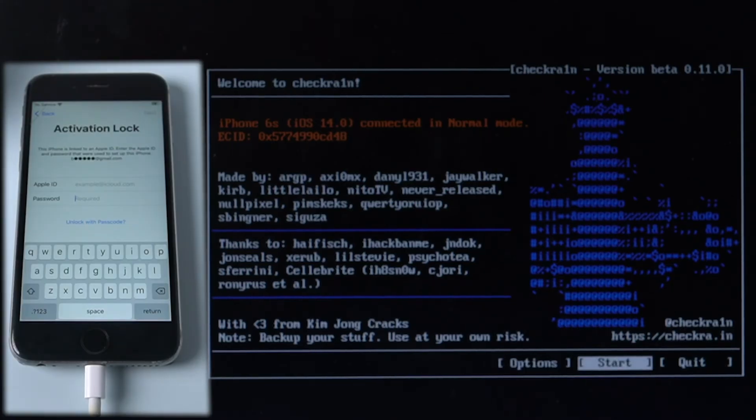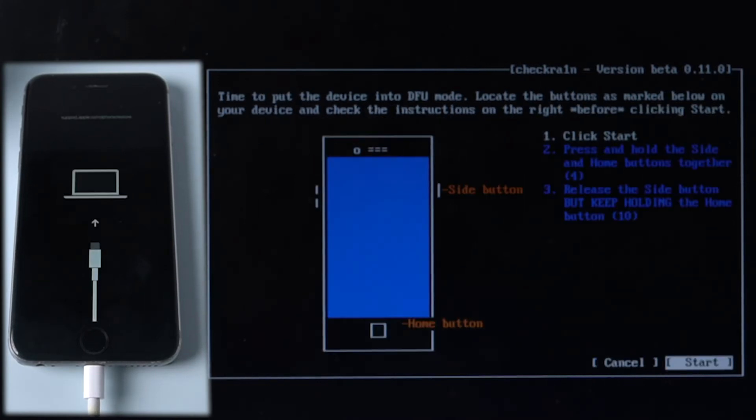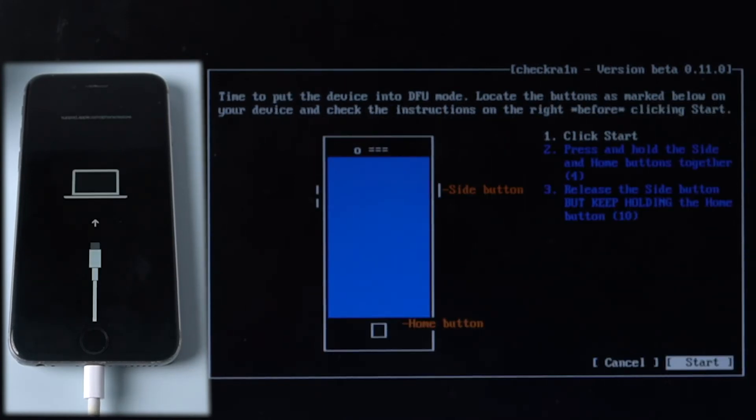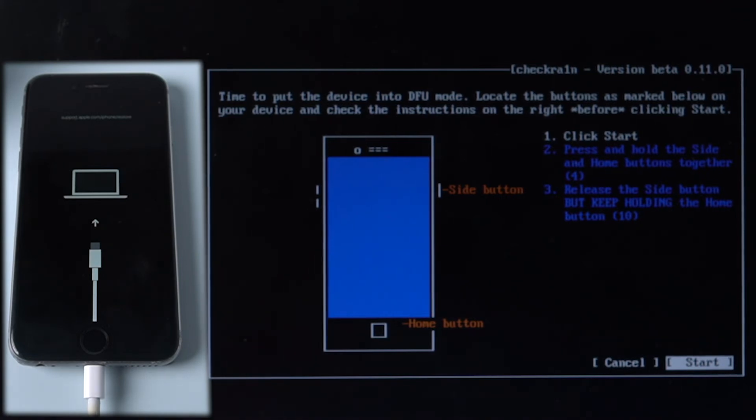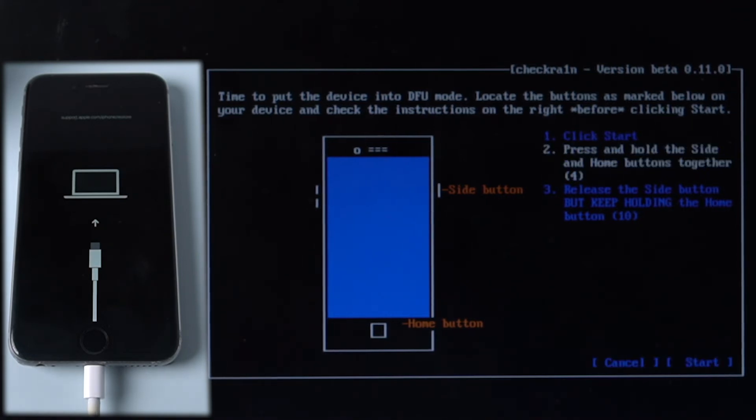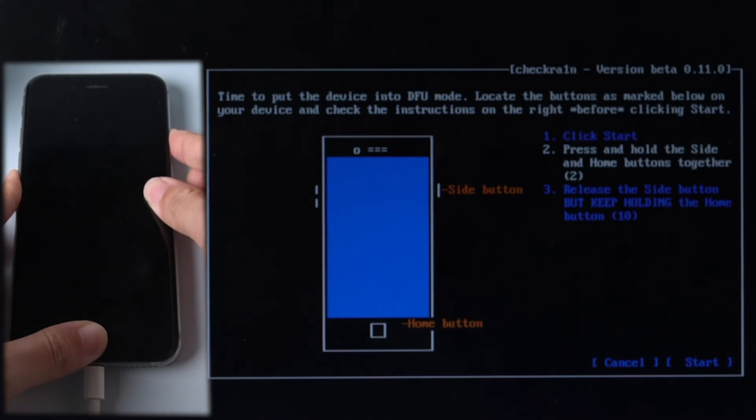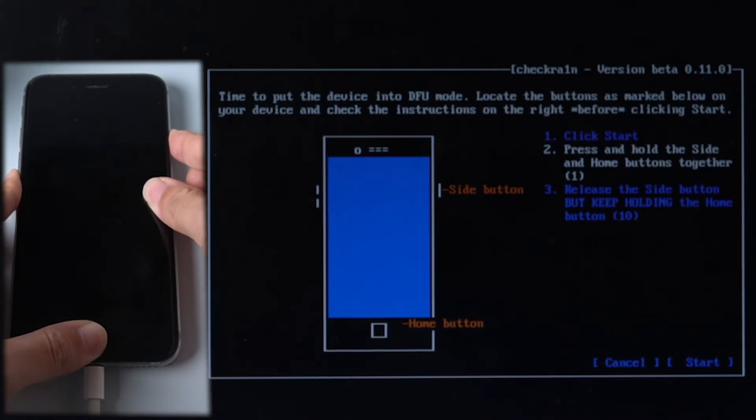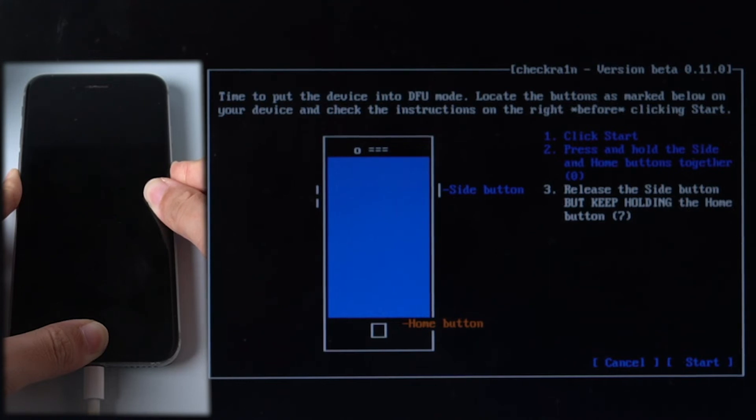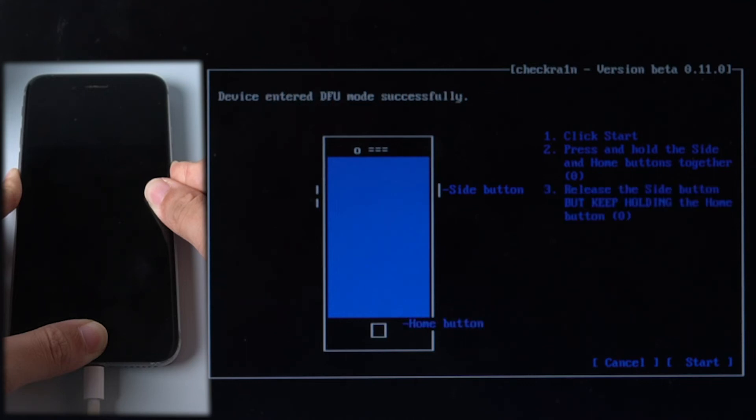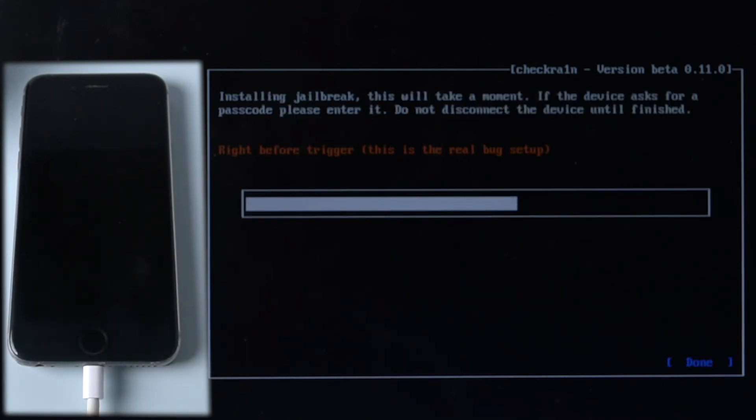Click start to put your iPhone into recovery mode. To enter DFU mode, follow the instructions on the interface. First, click start. Then press and hold the power button and home button together for a few seconds. Release the power button but keep holding the home button. Release the home button when the device enters DFU mode successfully.